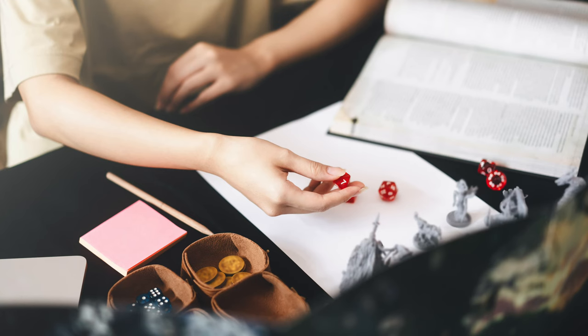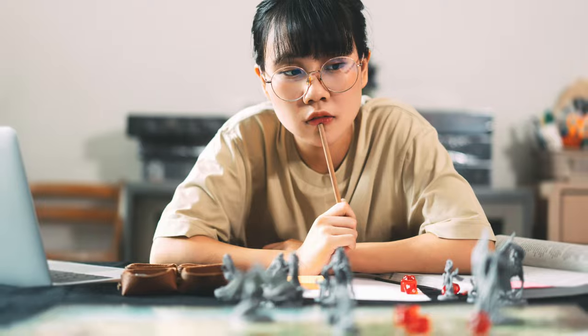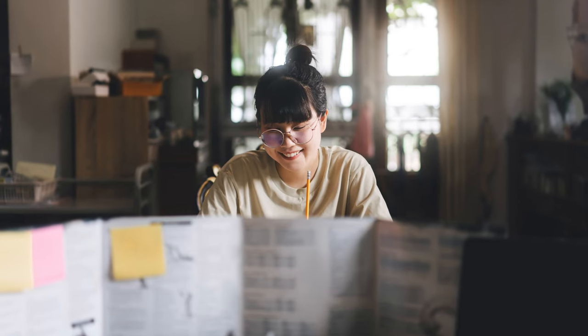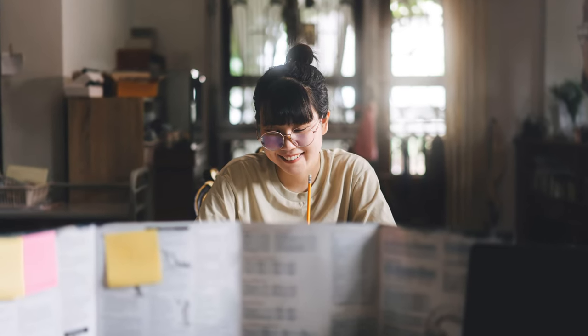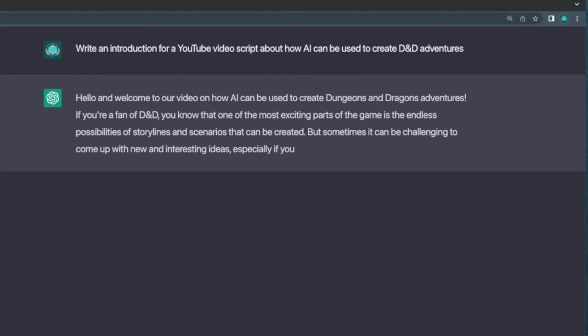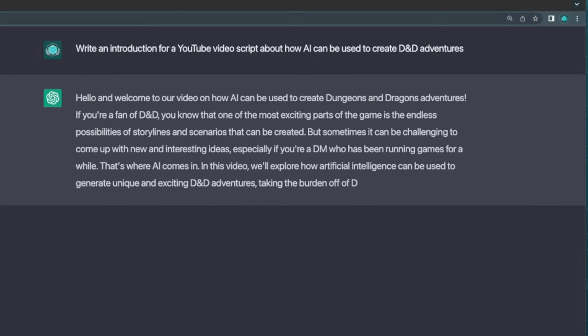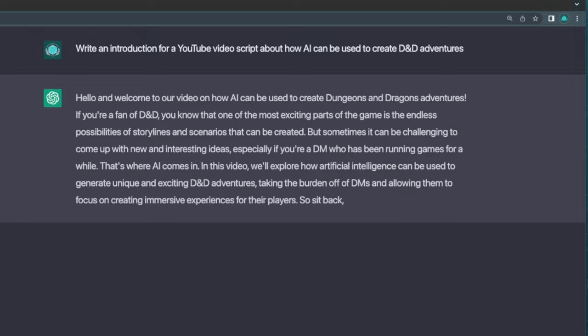In this video, we'll explore how artificial intelligence can be used to generate unique and exciting D&D adventures, taking the burden off of DMs and allowing them to focus on creating immersive experiences for their players. So sit back, grab your dice, and let's dive into the world of AI-powered D&D. By the way, the script for everything I just said was generated by AI. So yeah, stick around.